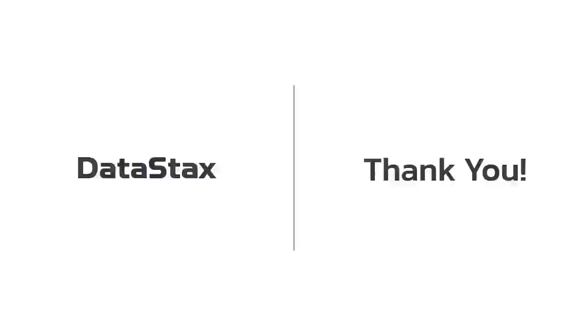Thanks again for watching this video and have a great day. Email all your questions to PulsarQuestions@datastax.com.